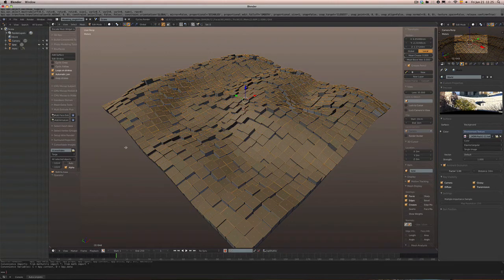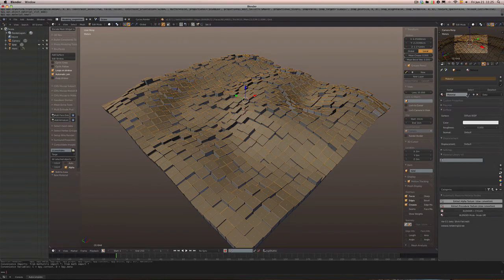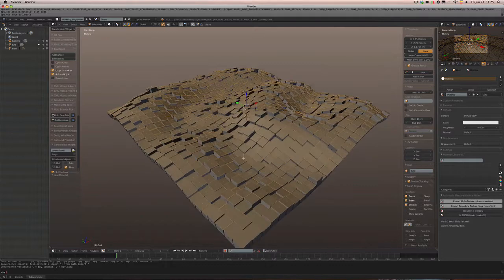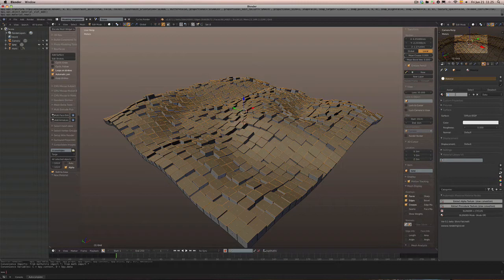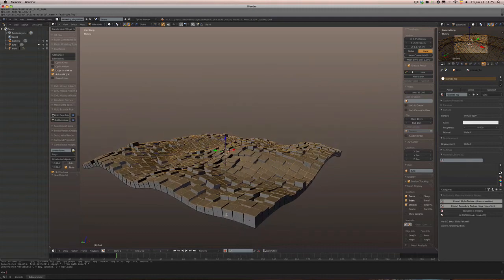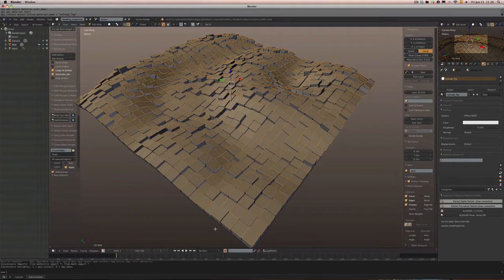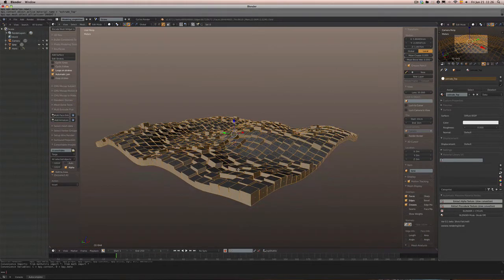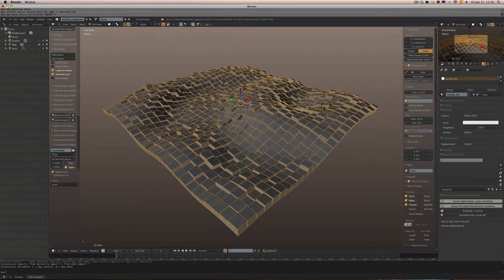Now we want to create those pseudo selection sets. We're going to create a material — don't deselect the faces — and we'll call it 'extrude top'. We've got this material assigned to these faces. Now we're going to assign another material to the lateral faces, so we'll hit Control+I to select the inverse, create another material slot and material, and call it 'extrude lateral'.